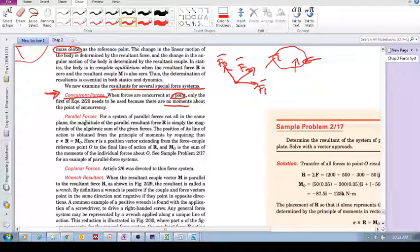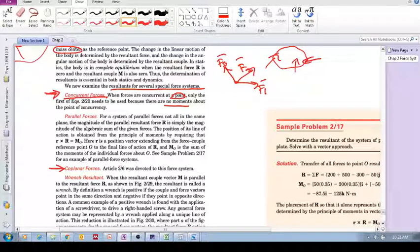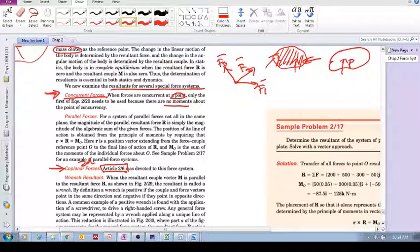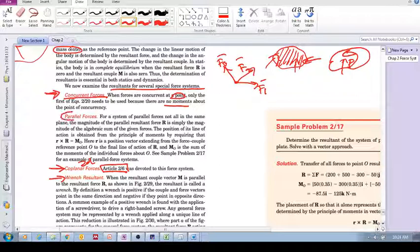The second one is parallel forces, which we're going to look at in this video. Then we've got coplanar forces — coplanar simply means two dimensions, and we've already looked at that in Section 2.6. That covers how we deal with a system of forces acting in a single plane, reducing it to a force and a couple. Then there's the wrench, which we will dedicate an entire video to.